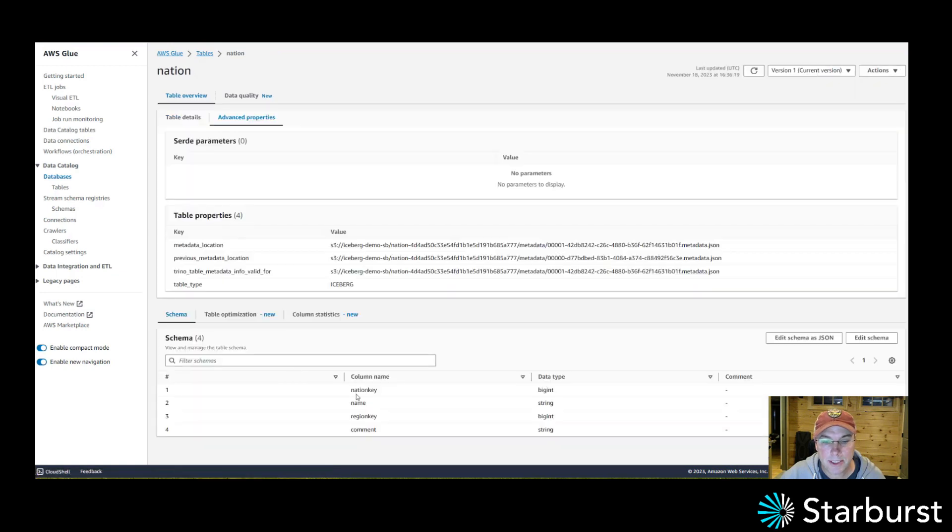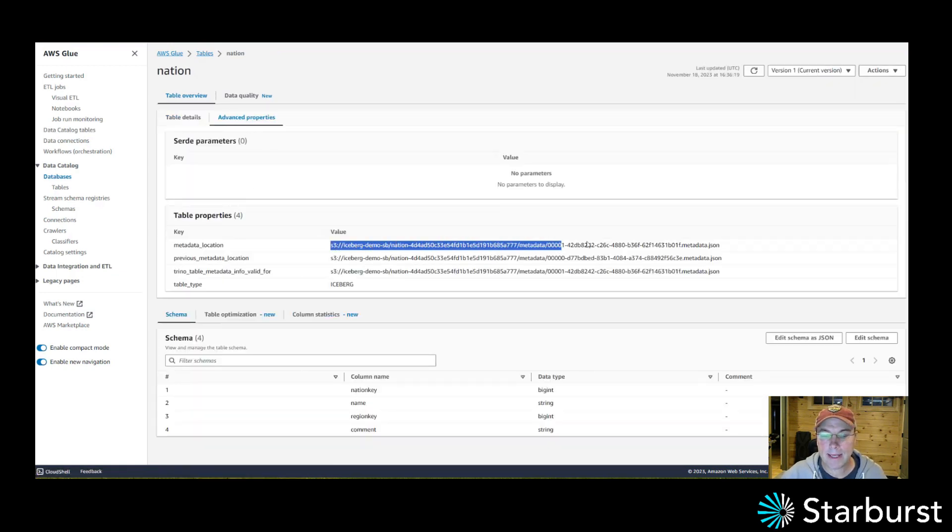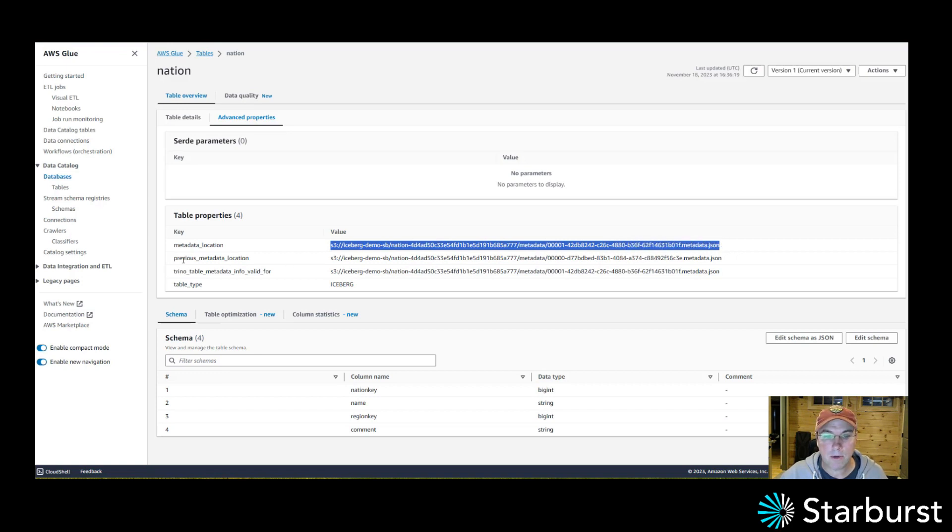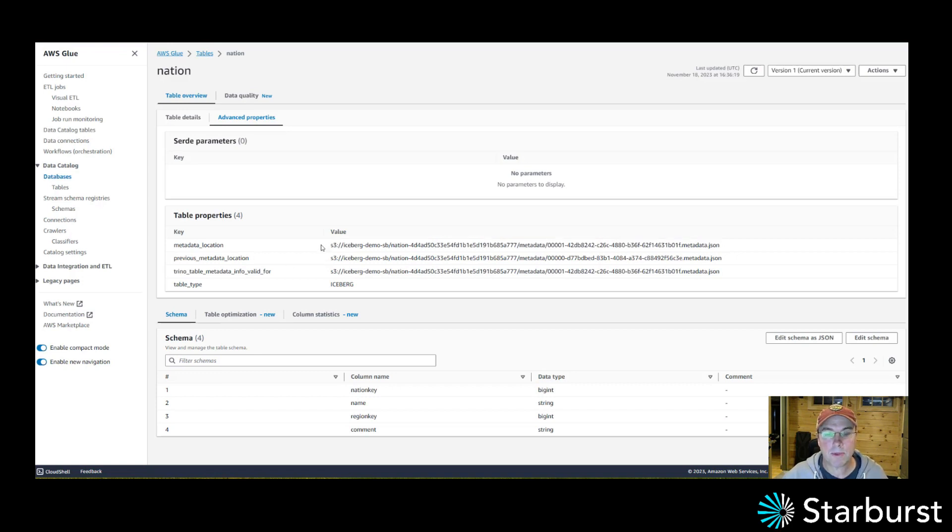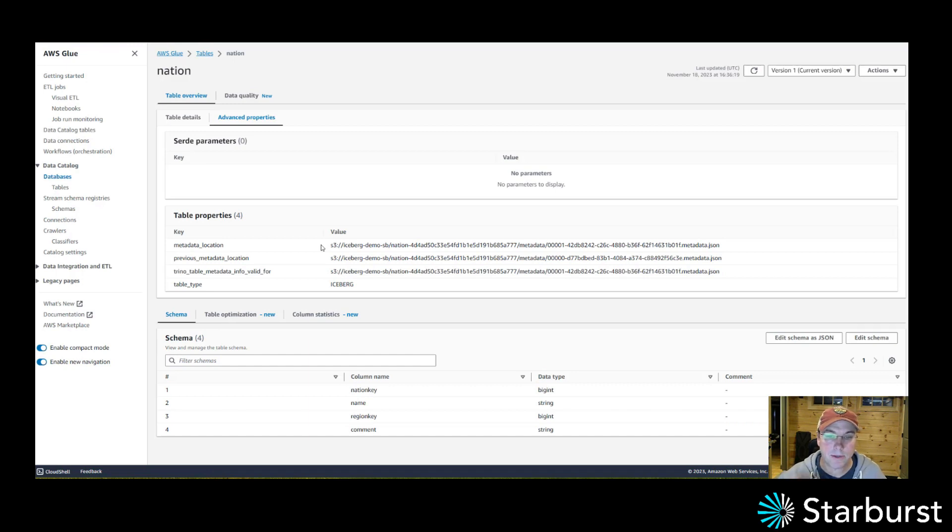So inside this nation table, I have columns and under this advanced properties, I have the latest metadata location and notice that there's a previous one in here too. So what's happening here is every time an engine like Starburst Galaxy is going to interact with this Iceberg table, like do an insert.